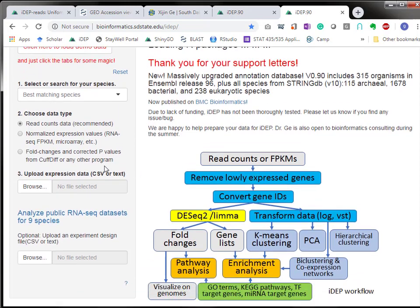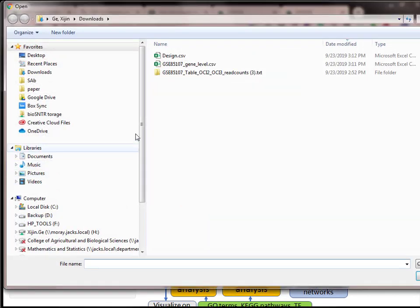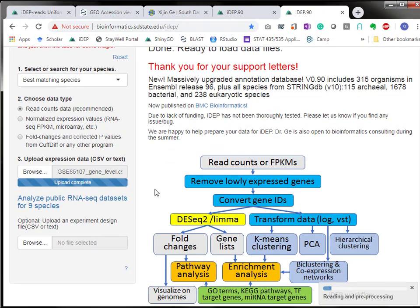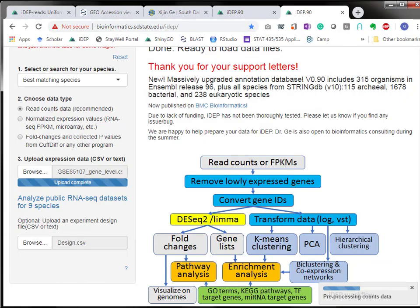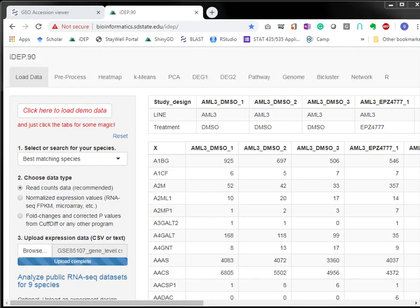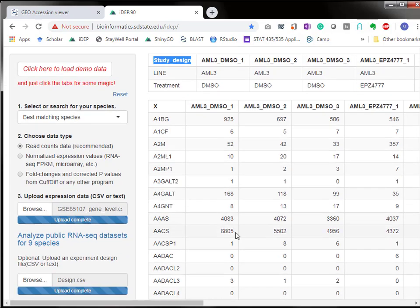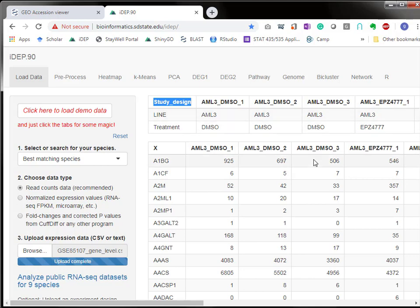Go back to iDEP website and read counts, and then we're going to load the expression data, and then load the design file. The loading is done. As you can see, sometimes people get error messages when these sample names don't match between these two files. So I always copy sample names from one file and paste it to another file.